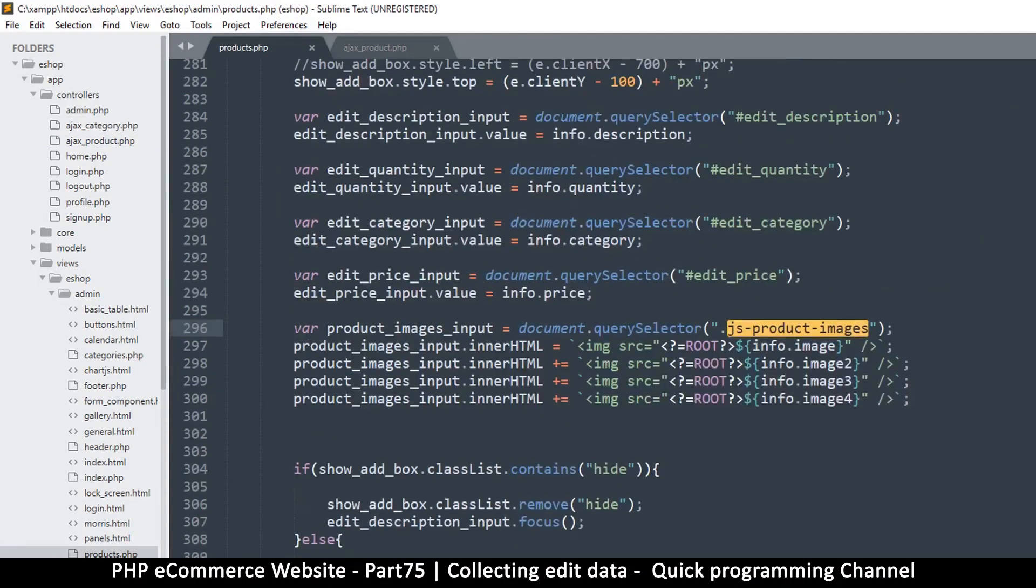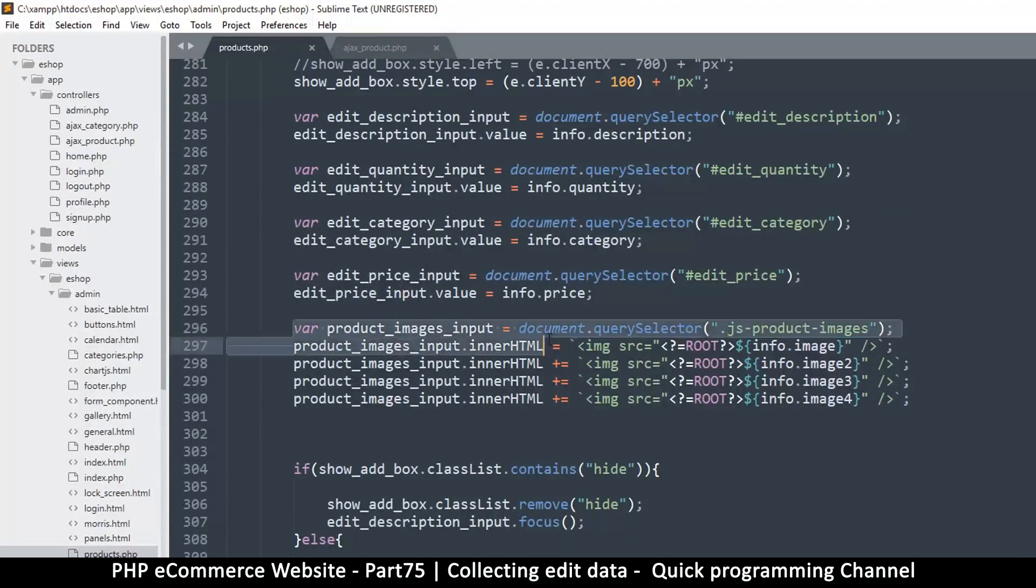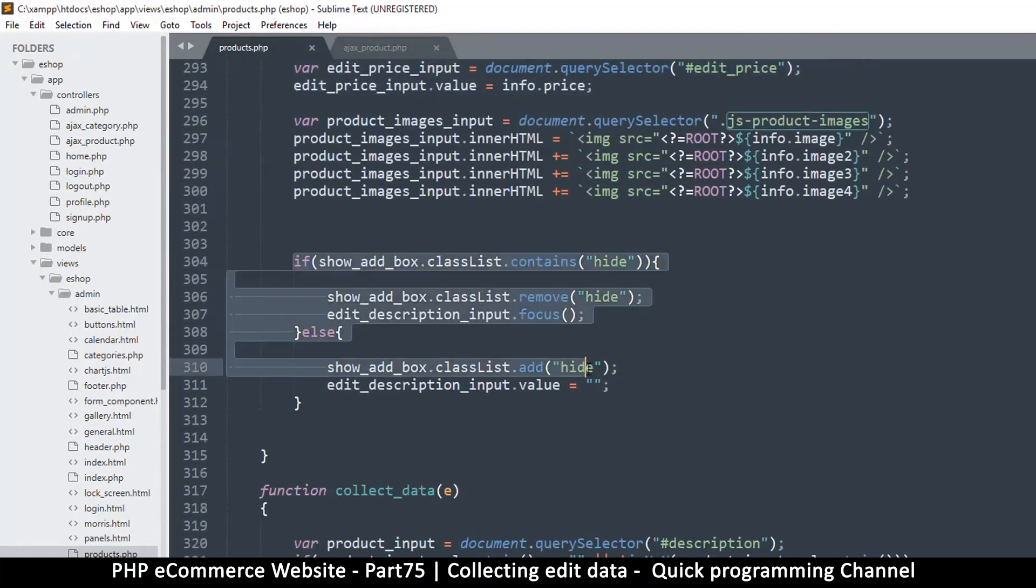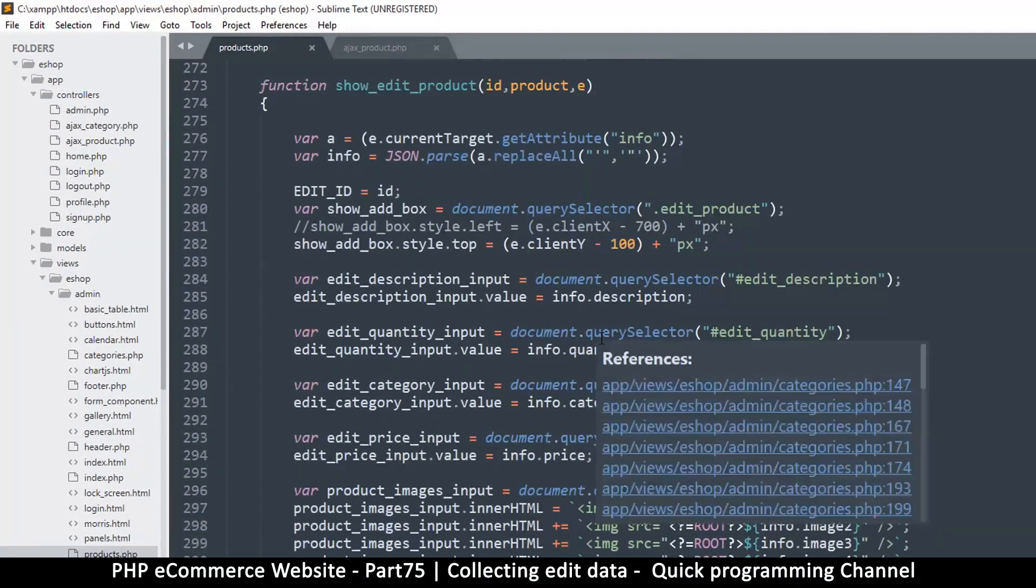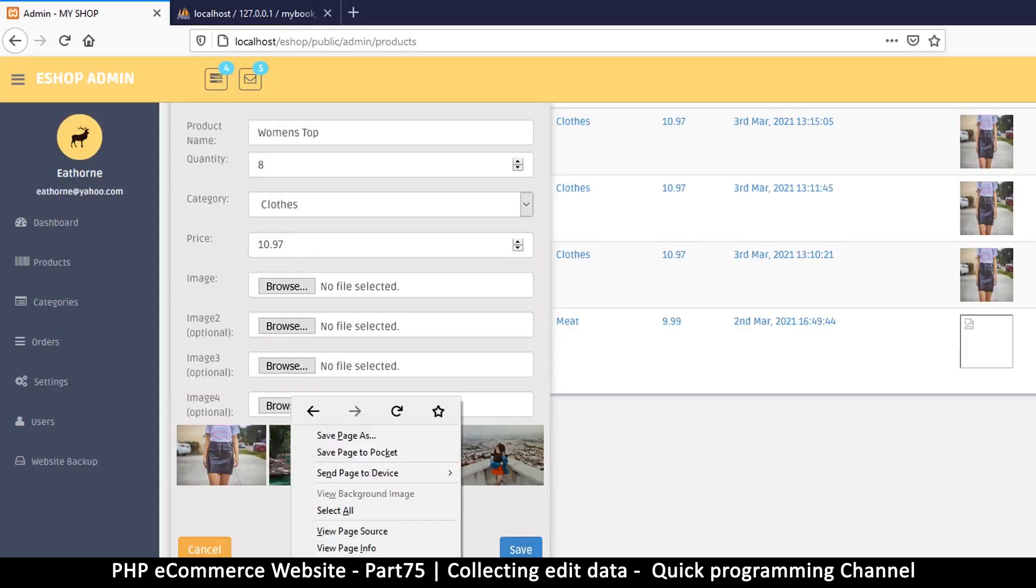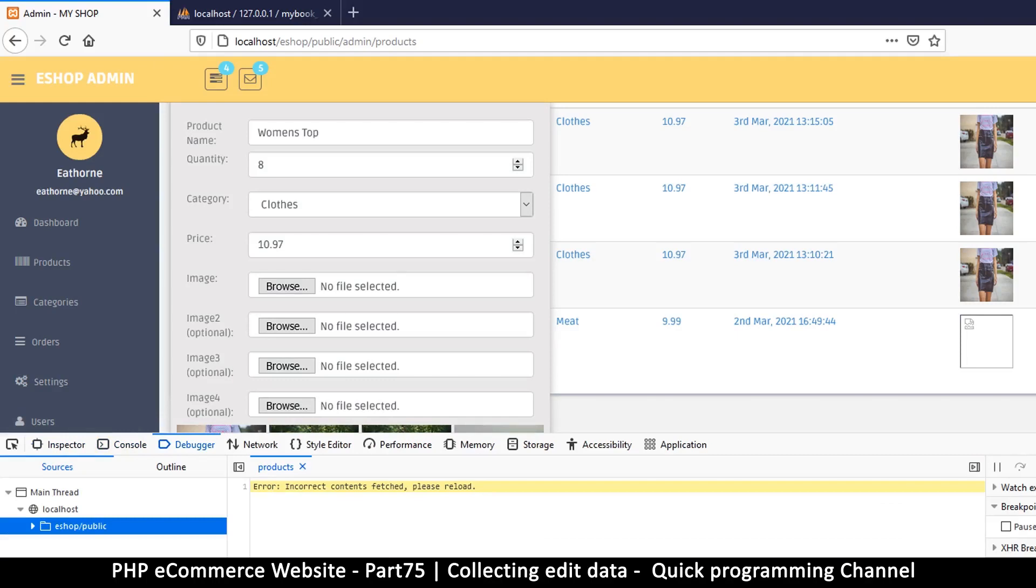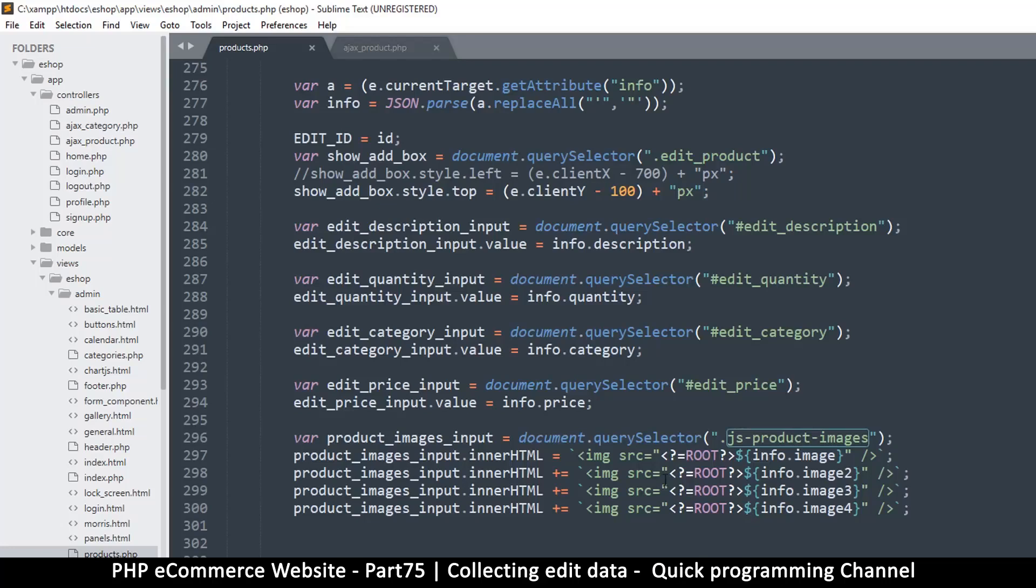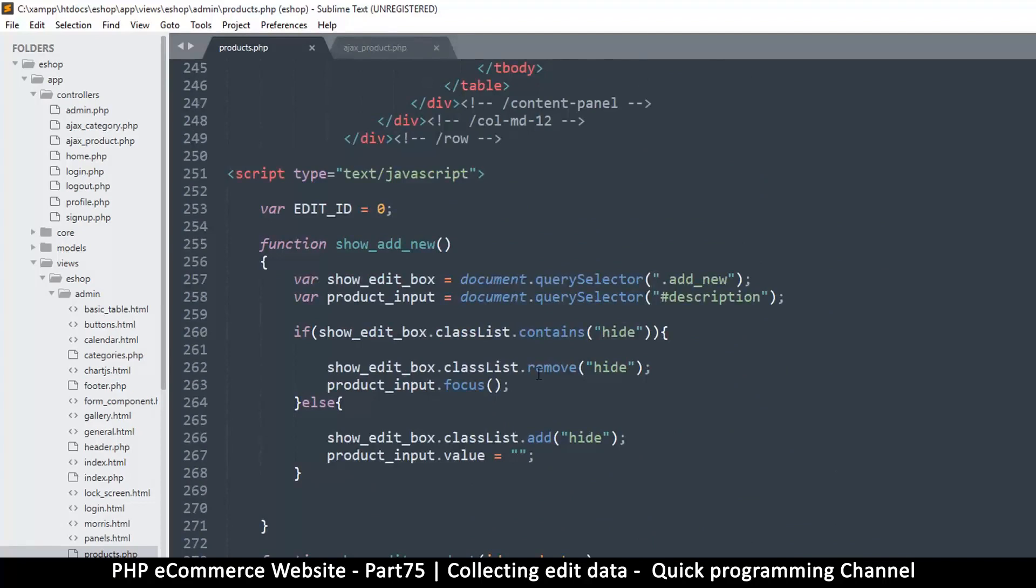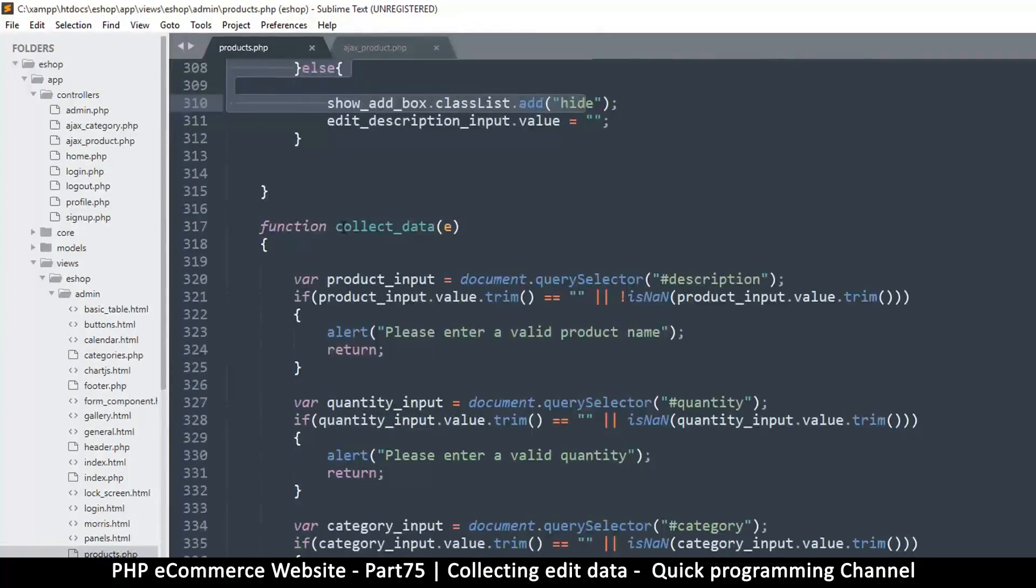Let's come back to products.php. Let's find where we are referencing this value right here, which is here. This is where we are displaying our images from. All this time we've collected our data. What remains is to actually send the data. Now there was an error which says input. Let me click on that so I can see where that is. Incorrect content fetched, please reload. It shows me it's collect_edit_data, that's the function with the problem.